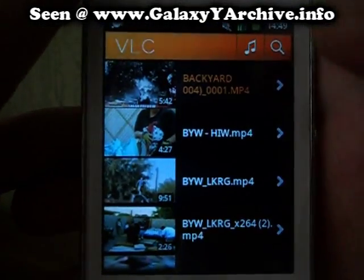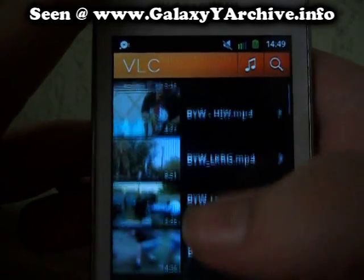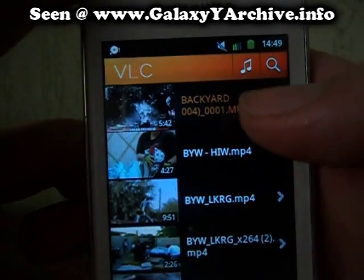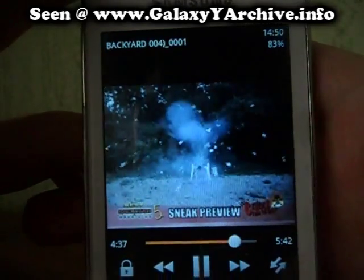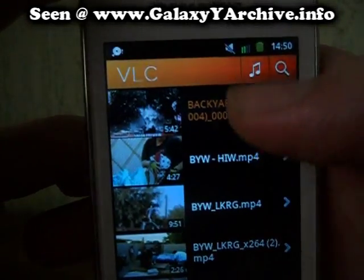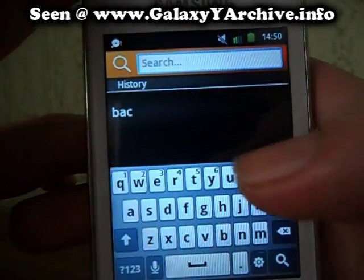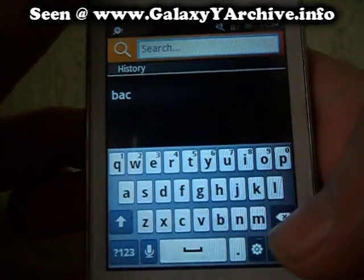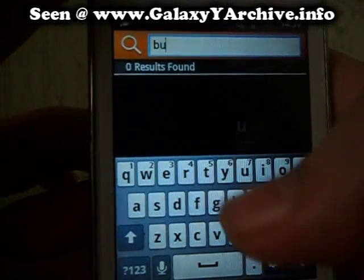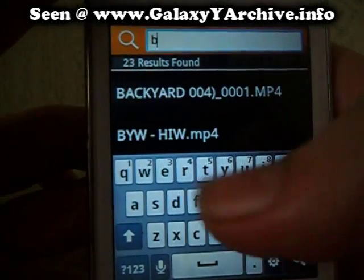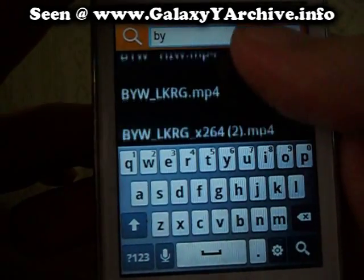At first it might take a while to load the files and the thumbnails as well. You can also play music using this. You can also search — all you do is type in the name, for example this, and they appear as you can see here.